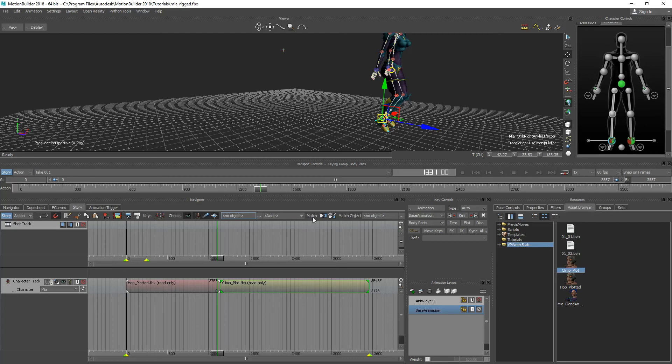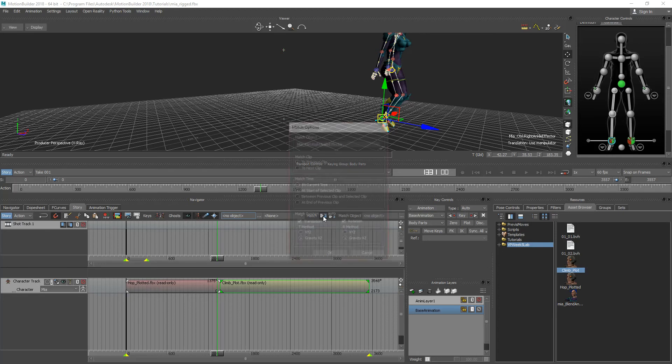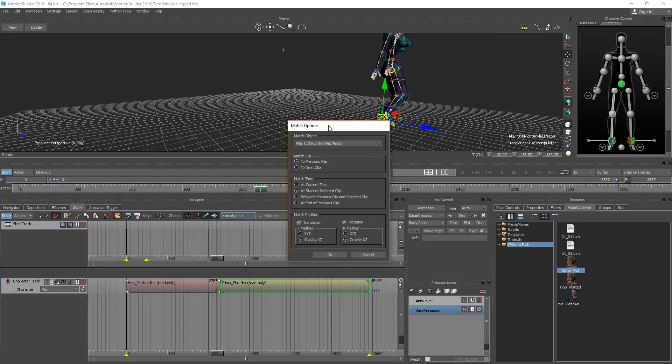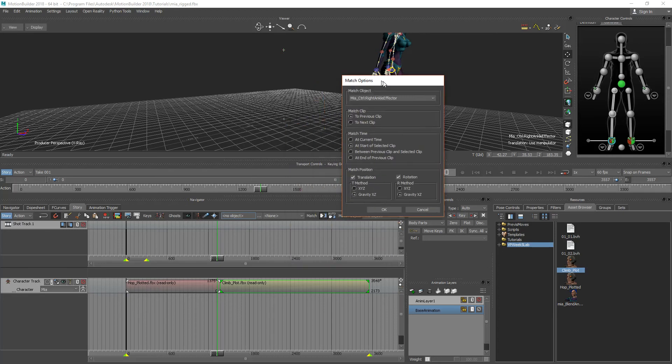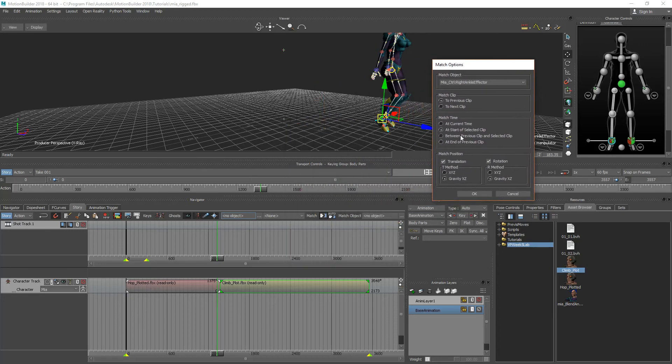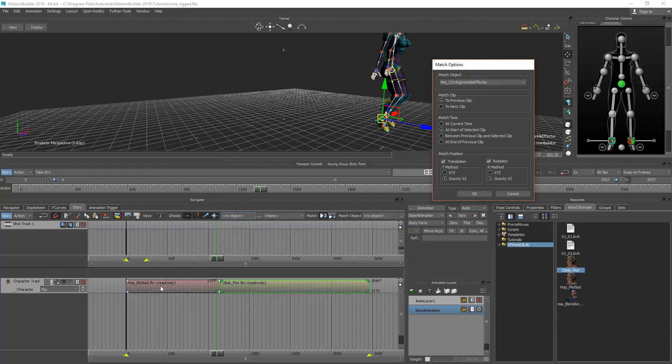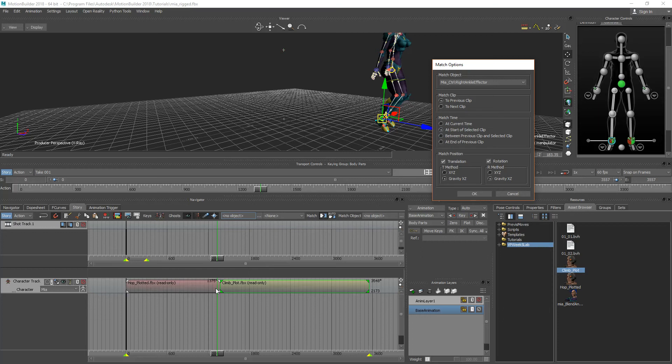If I select the match and then you want the match options which looks like these two little puzzle pieces here, it's going to ask you how you want to match these up together. So in this particular case I have the second clip so I want to match it to the previous clip which is hop, the hop plotted. And it's going to ask me where I want to match it. So match time is going to say at the start of the selected clip. So the one I have selected is plot and that's where I want it to match at the start of the selected clip.